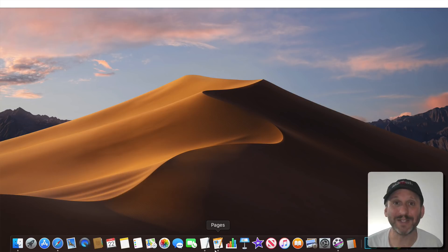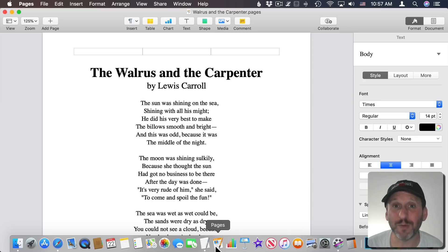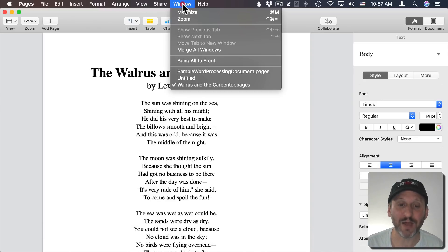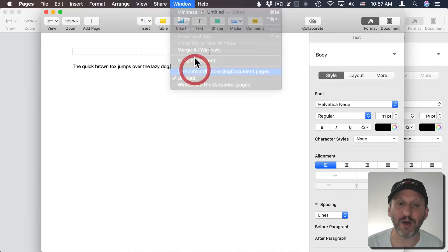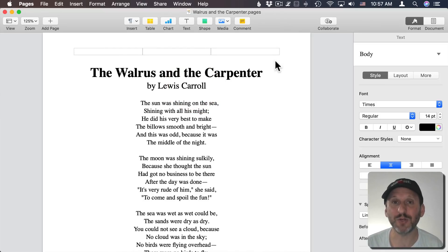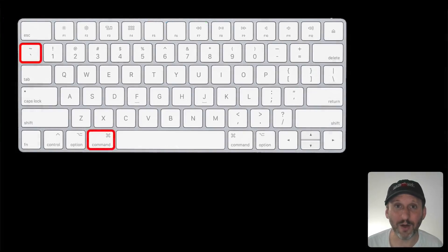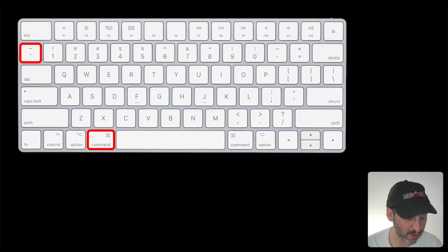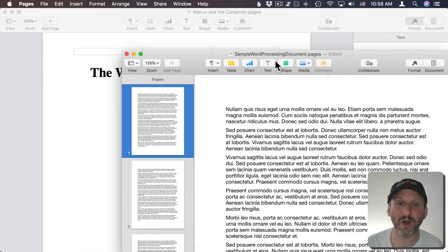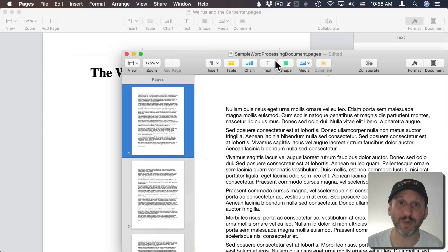One of the most useful keyboard shortcuts is Command+Tab to switch between apps. But what if you don't want to switch between apps but between windows in the app you're currently using? Here in Pages I've got three windows and this one obscures the others. I can easily use a keyboard shortcut — Command and the key above the Tab key on US keyboards, which has a backwards single quote or tilde — to page between all open windows in whatever app you're using.